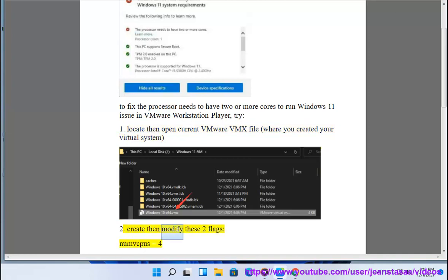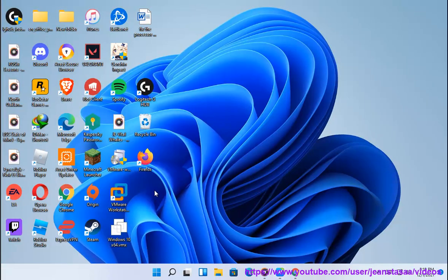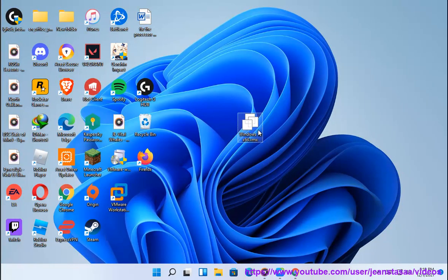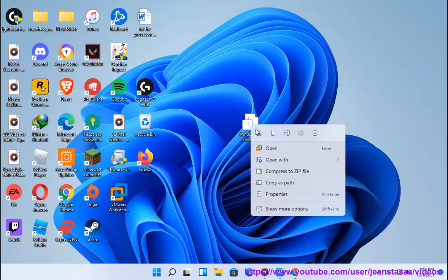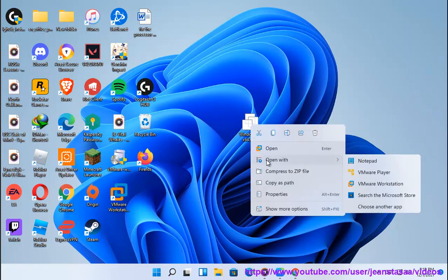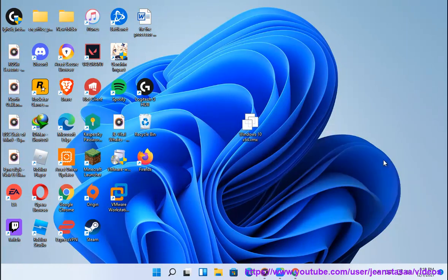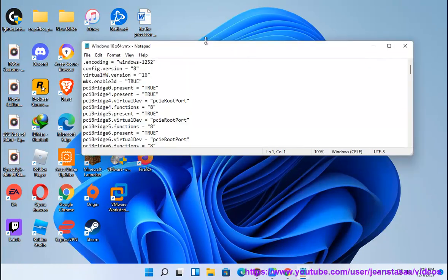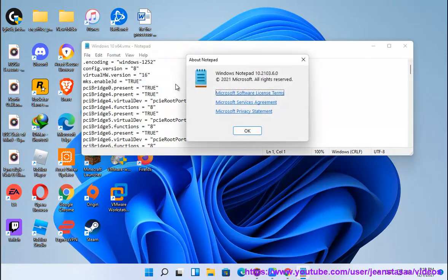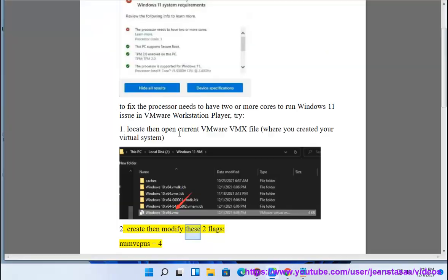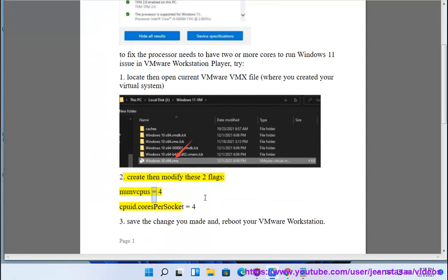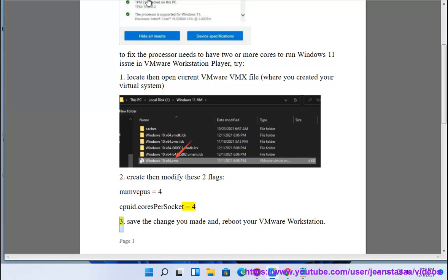2. Create then modify these two flags: numvcpus = 4, cpuid.coresPerSocket = 4.